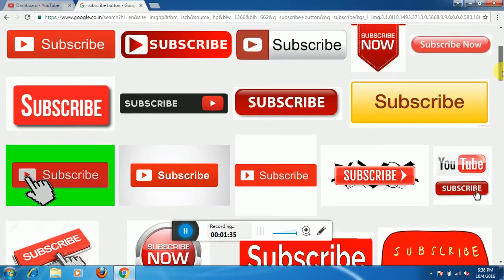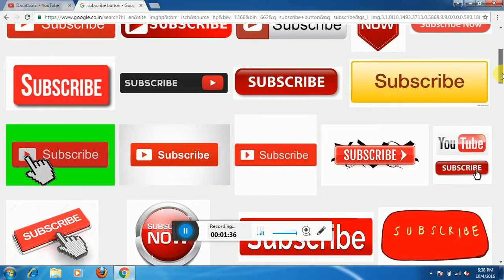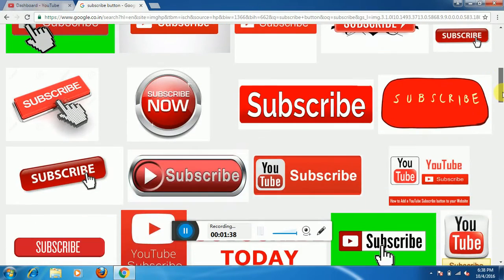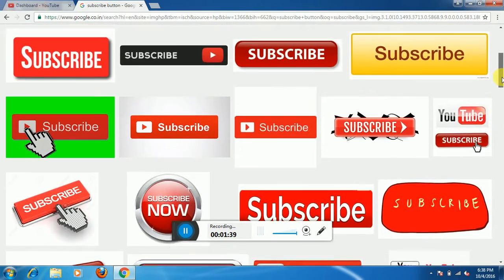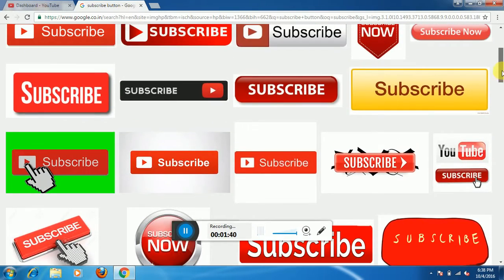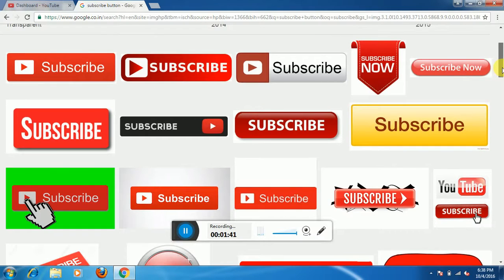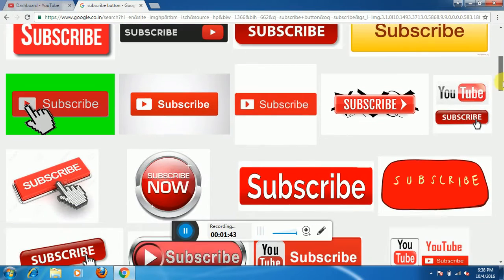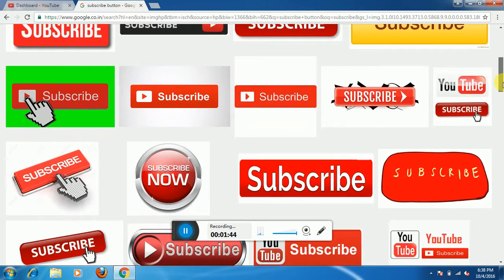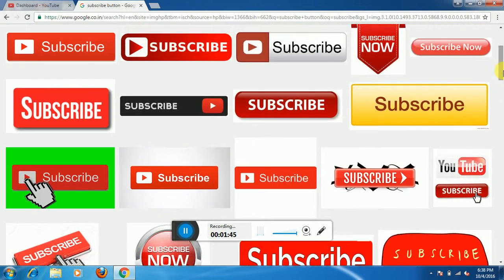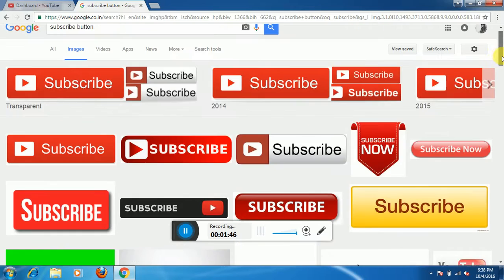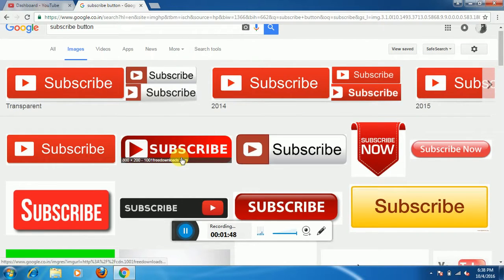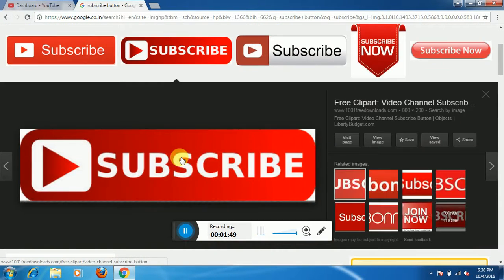Now search subscribe button. Here you will see all the subscribe buttons. Download anyone which you like, all are very nice. If I download like this...